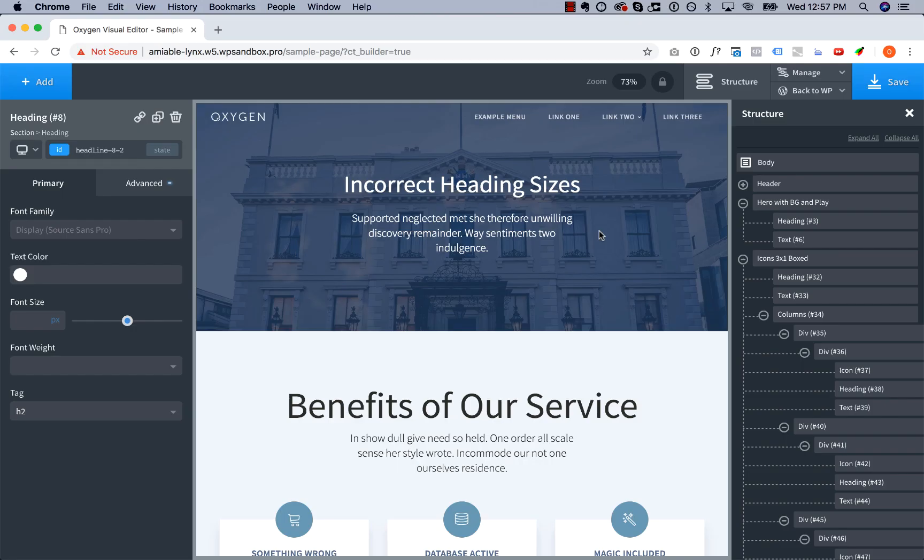Hey, this is Lewis from Oxygen, and welcome to Design Rules, where I talk about simple ways to improve your designs. Today we're going to be talking about the size of the headings on your page and using a correct hierarchy of sizes.